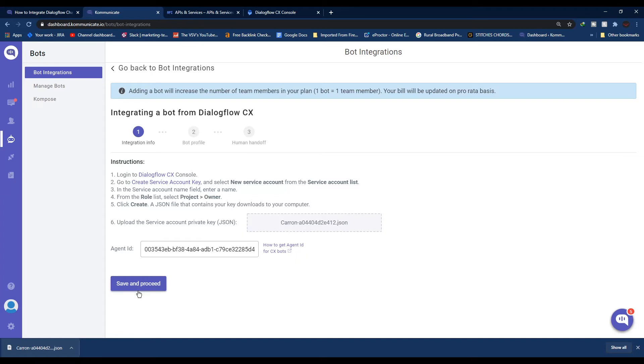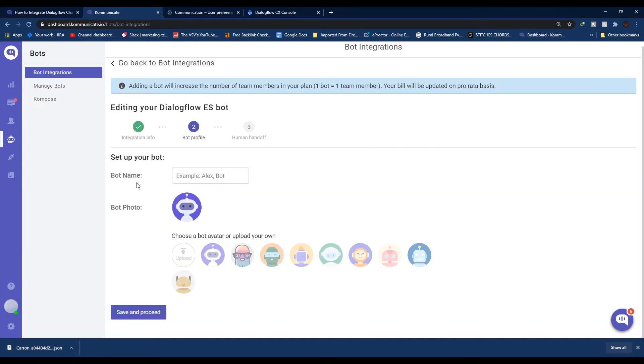Click Save and Proceed. The next step is to give your bot a name and choose a profile photo for your bot. If you want, you can also upload your own photo. Once done, click Save and Proceed.